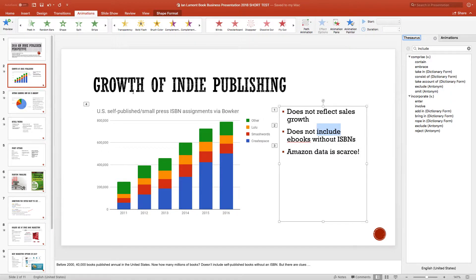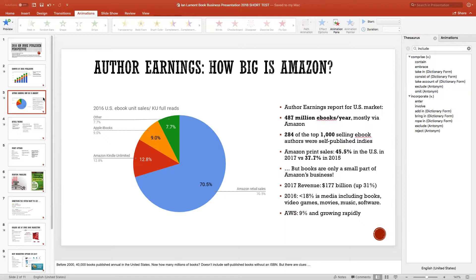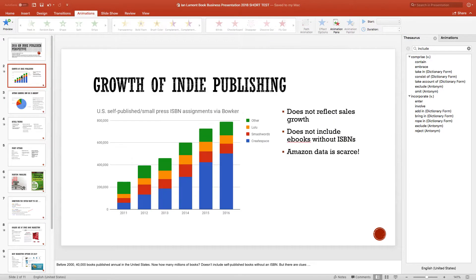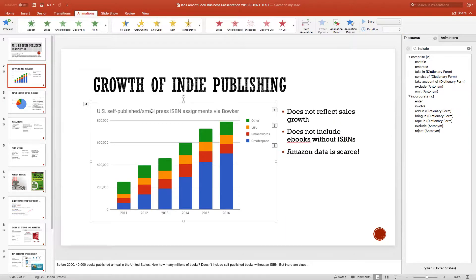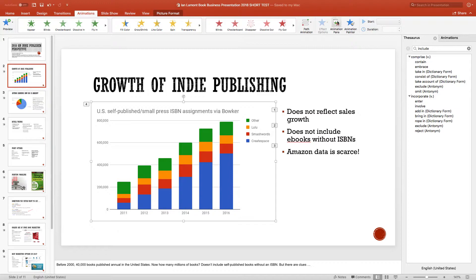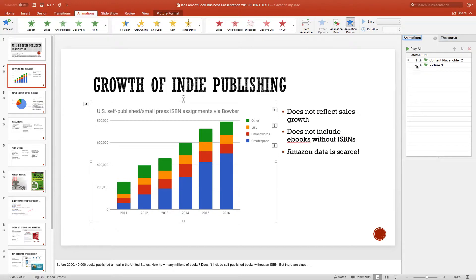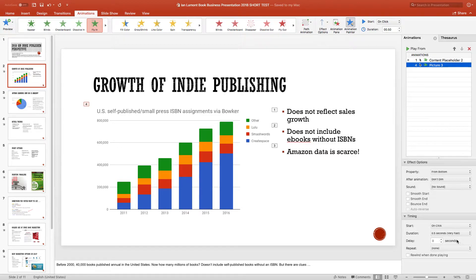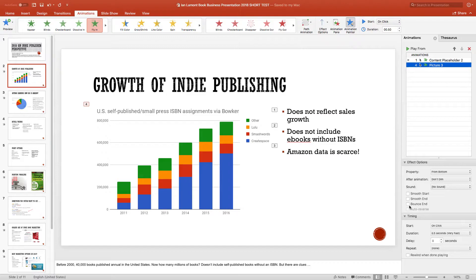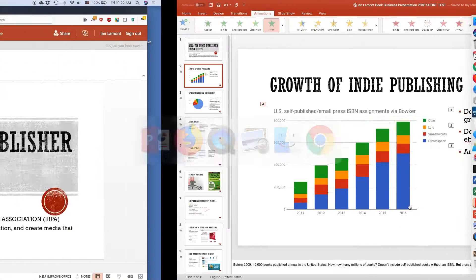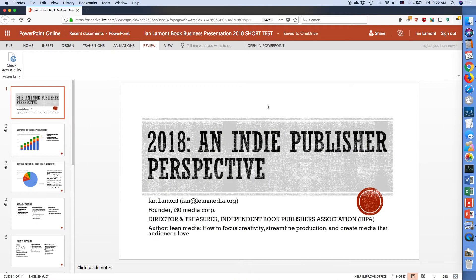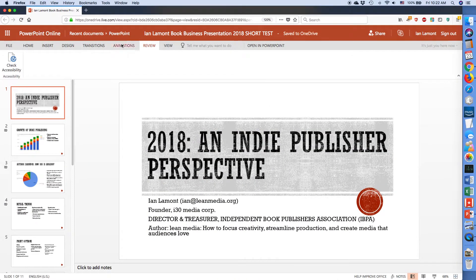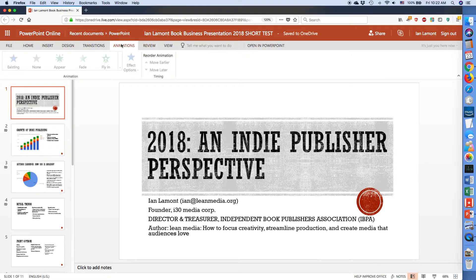once you set an animation, you can also do things like fine-tune how the animation appears or how it works. So down here, I can change the timing in a very specific way. I can add a smooth start or a smooth end or a bounce end, all this other stuff. But let's take a look at what it looks like in PowerPoint Online. And the animations...